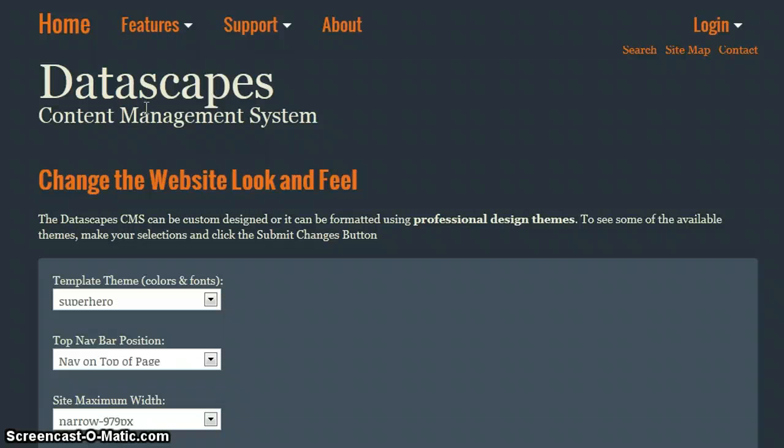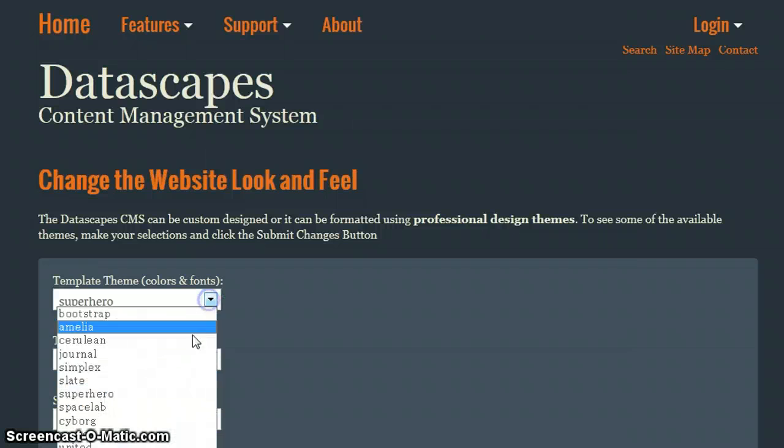The easiest way is to change the theme. We can either custom design your site or use professionally designed themes that we have. I am just going to go to a simpler white background.